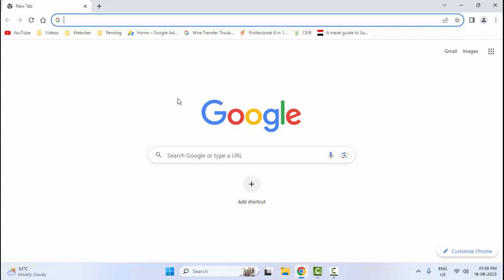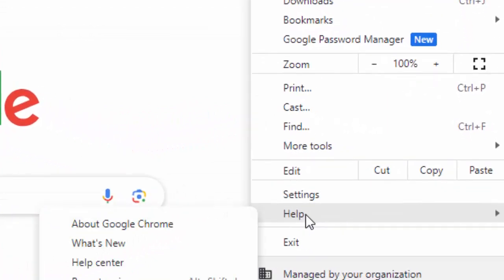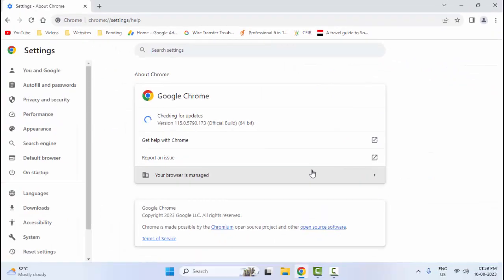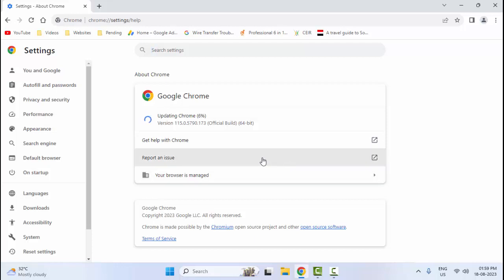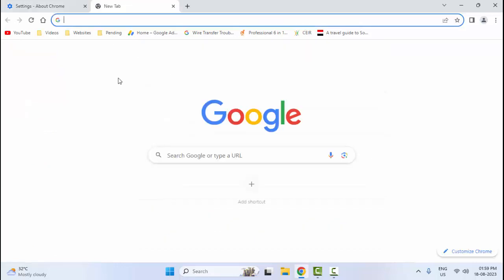And the seventh method: once again click on three dots, click on Help, and select About Google Chrome. Just select this and wait for your browser to update. After the update you can try. The eighth method: check your password.